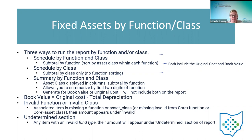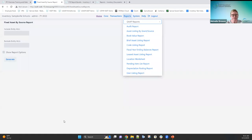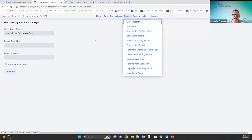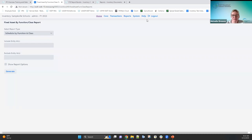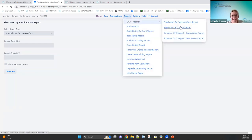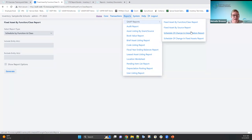Moving on to the Fixed Asset by Function Class report — that's the next one. In classic, the 101 report was Fixed Asset by Source, the 102 was Fixed Asset by Function Class, the 103 was the Schedule of Change in Fixed Assets, and the 104 was the Schedule of Change in Depreciation. I'm going in this order to help those familiar with the classic reports make the connection.